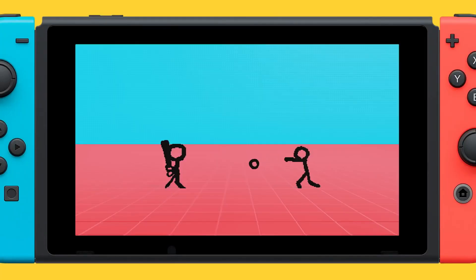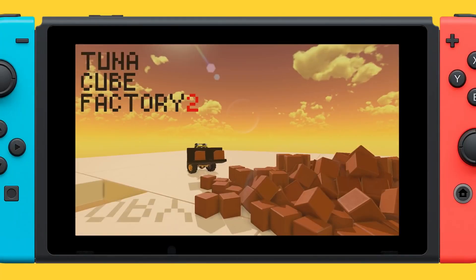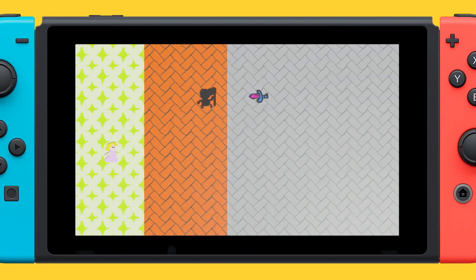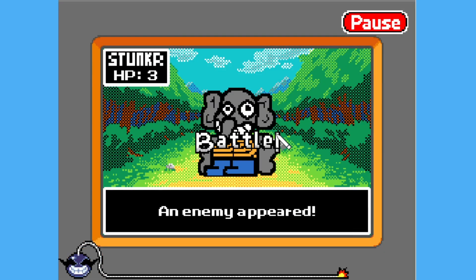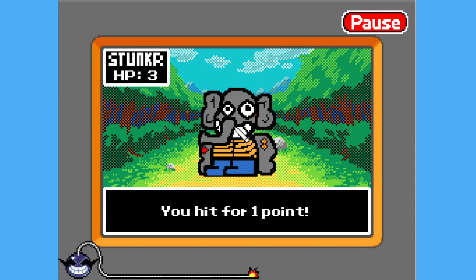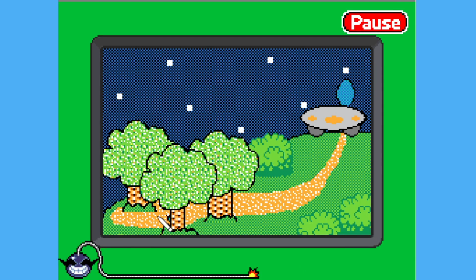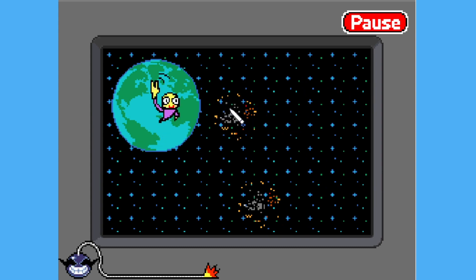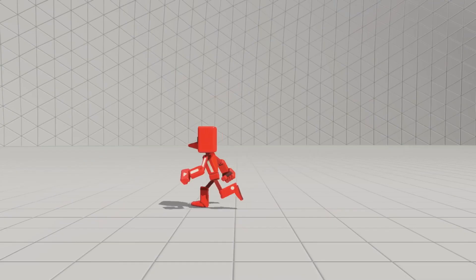Hi everyone, we're back looking at Game Builder Garage today, specifically making sprites and using the texture editor. If you've been following my channel recently, you'll know I've been playing a fair bit of WarioWare DIY, a DS game from 2009 in which you build your own microgames. One of the most enjoyable aspects of that game for me is drawing pixel art to use as assets within the game.